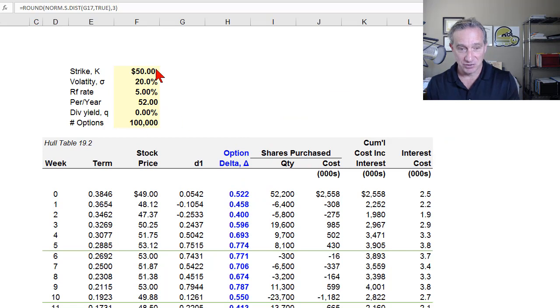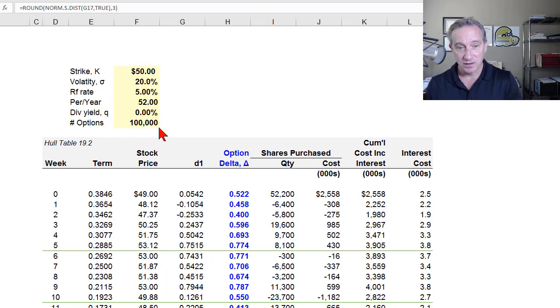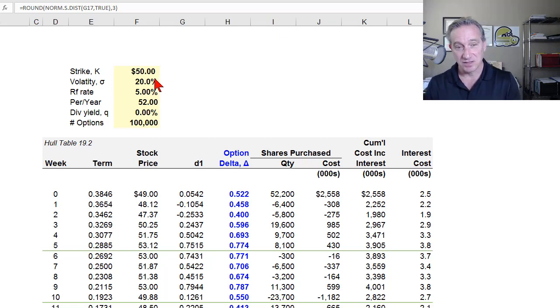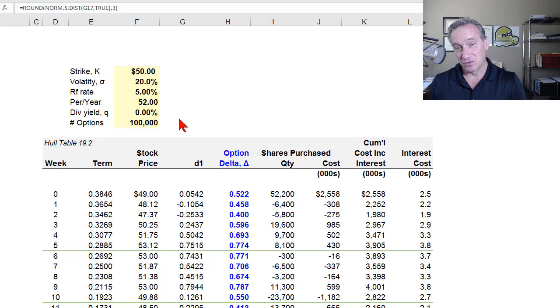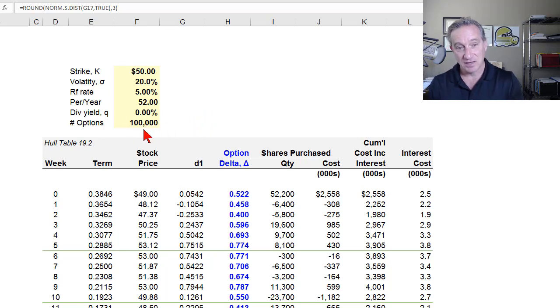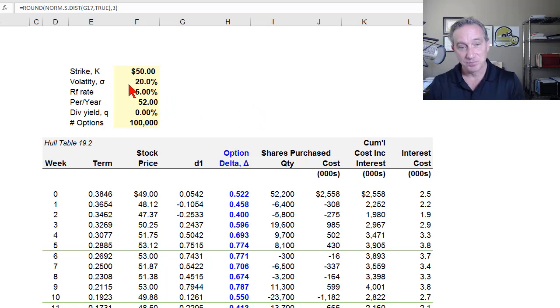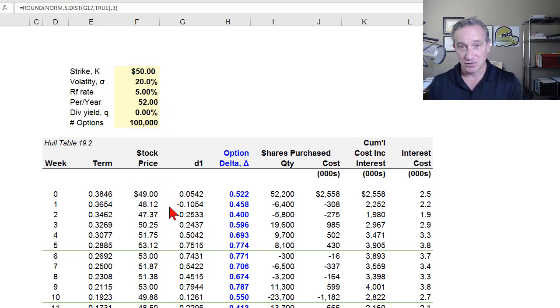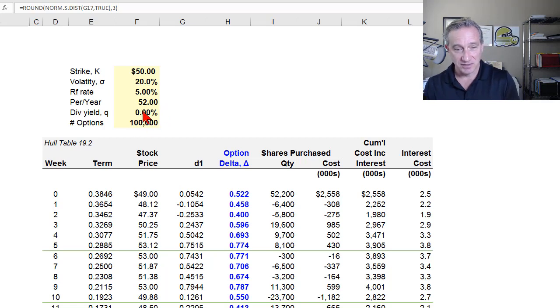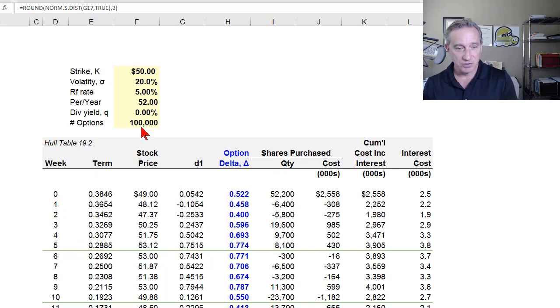It's the first partial derivative, the sensitivity to call value with respect to a change in the stock price. Not the only risk factor for the option, but along with volatility and maturity, one of the top three exposures that you have. In John Hull's example here, we have written, or you, let's say you're the market maker, have written 100,000 call options with a strike price of $50. We're assuming 20% volatility. John Hull tells us that the Black-Scholes price would be $240,000. So you would collect the option premium on writing me those options, and then you incur the risk that the stock price will go up. We have a risk-free rate of 5%, and we're going to do a dynamic delta hedge on a weekly basis.